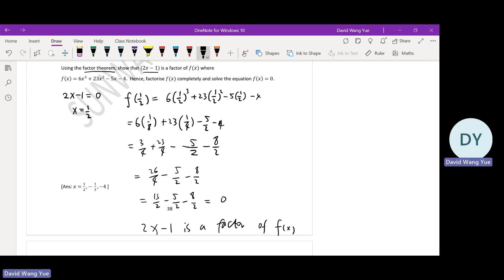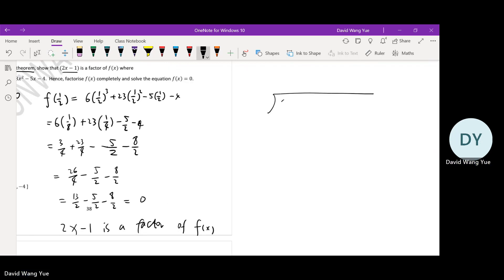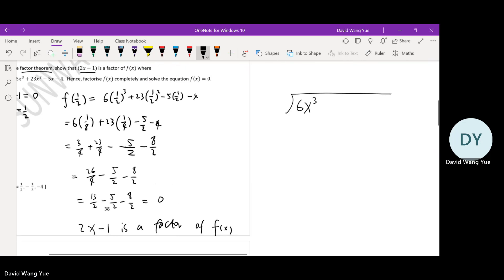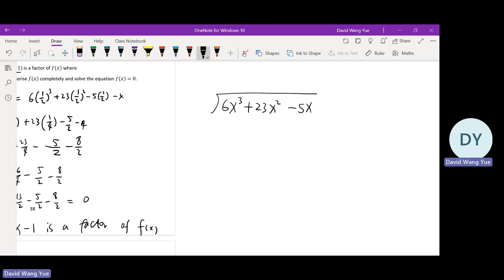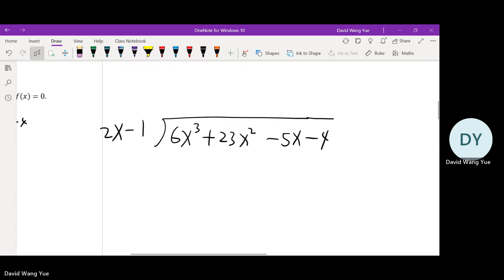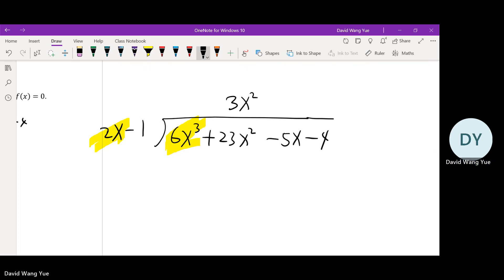Now factorize f(x) completely and solve the equation. We can use long division: 6x cubed plus 23x squared minus 5x minus 4, divided by 2x minus 1. We look at the first term: 6x cubed divided by 2x gives 3x squared. Then 3x squared times negative 1 is negative 3x squared.